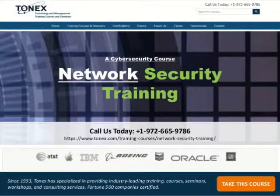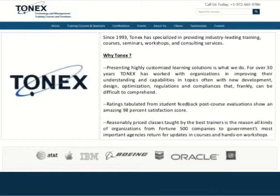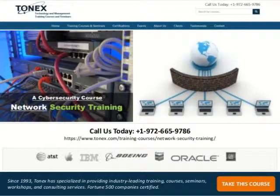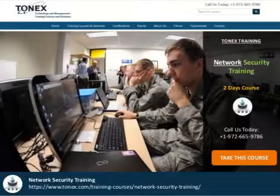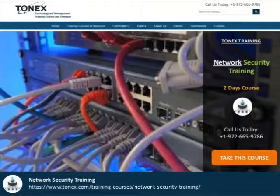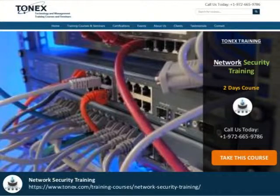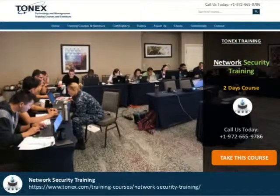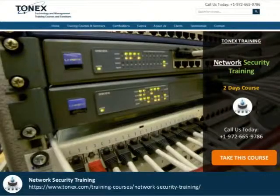Welcome to Network Security Training, a two-day course powered by Tonex.com. Network Security Training helps you examine the security-related issues in networks and provides you with necessary preparation to secure networks from attacks and exploits. If you are an IT professional who specializes in network security, you will benefit from this course.